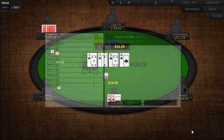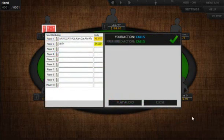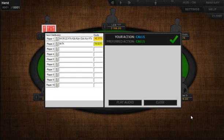Here on the turn, I've included an image showing an example of what the coach can use the image area for. Here I included a hand range analysis showing the equity of our hand and how it stacks up against the villain's potential range.